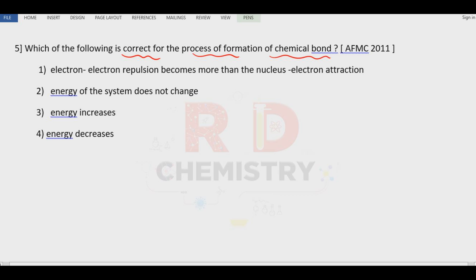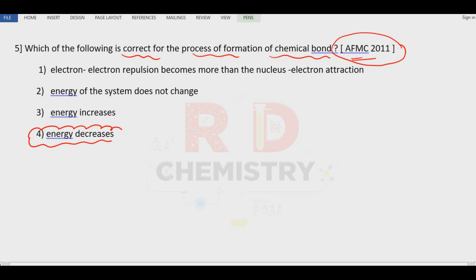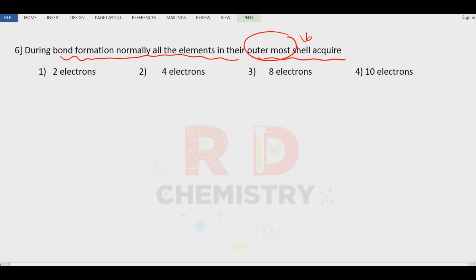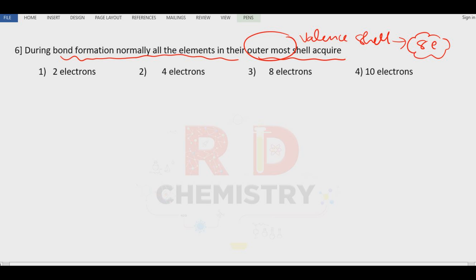Question number five: which of the following is correct for the process of chemical bond formation? This is from AFMC 2011. The answer is option number four: energy of the system will decrease once there is bond formation. Question number six: during bond formation, all elements in their outermost shell — the valence shell — acquire eight electrons to attain stability. So the answer is option number three: eight electrons.